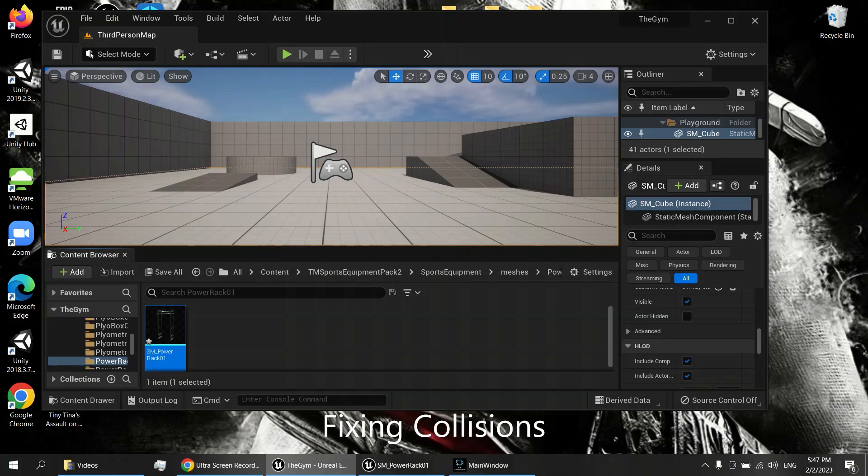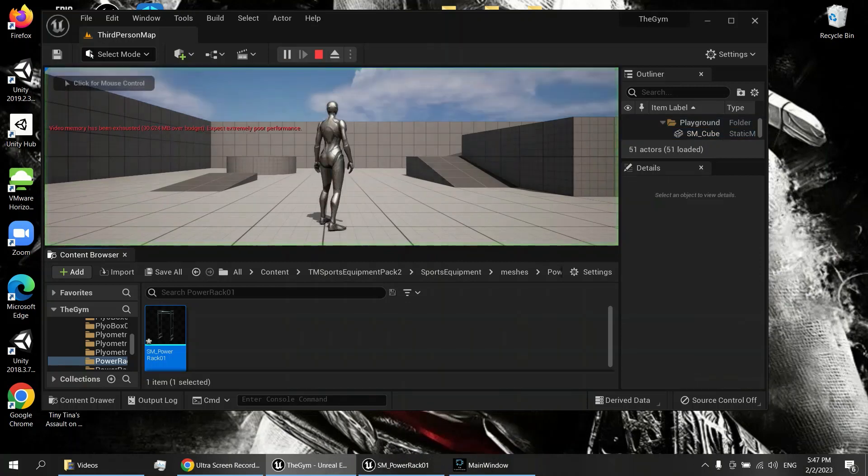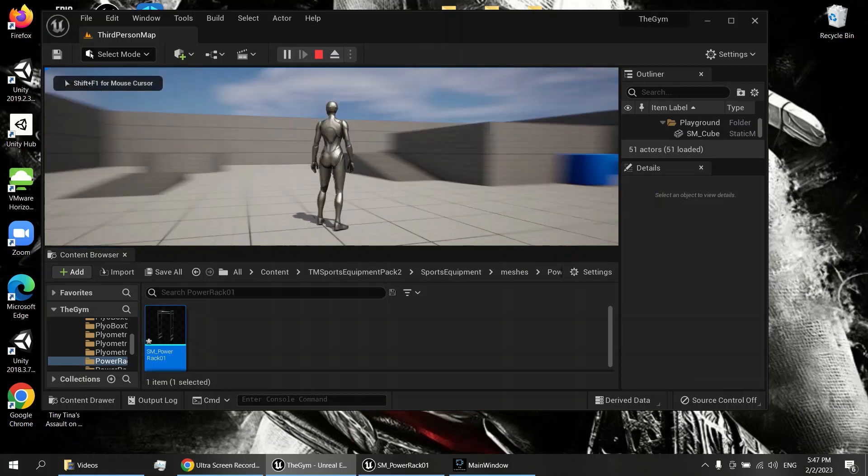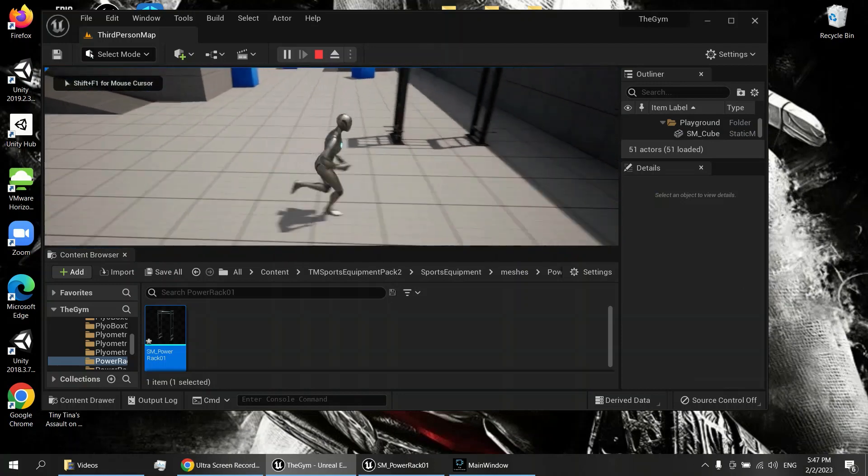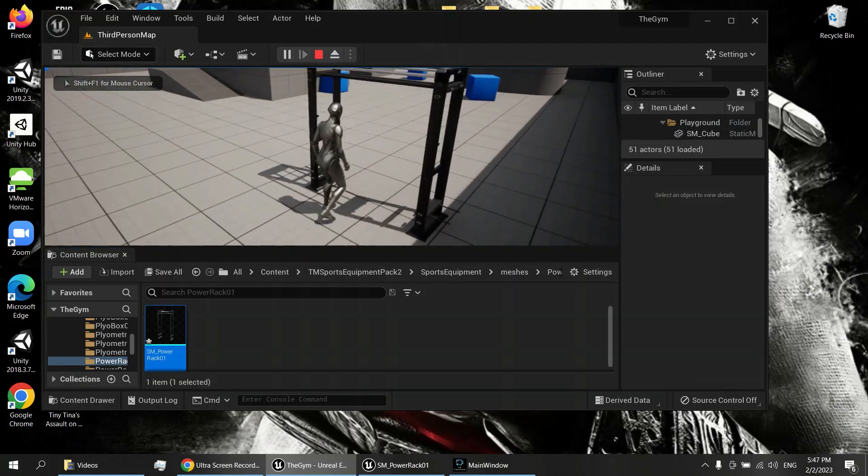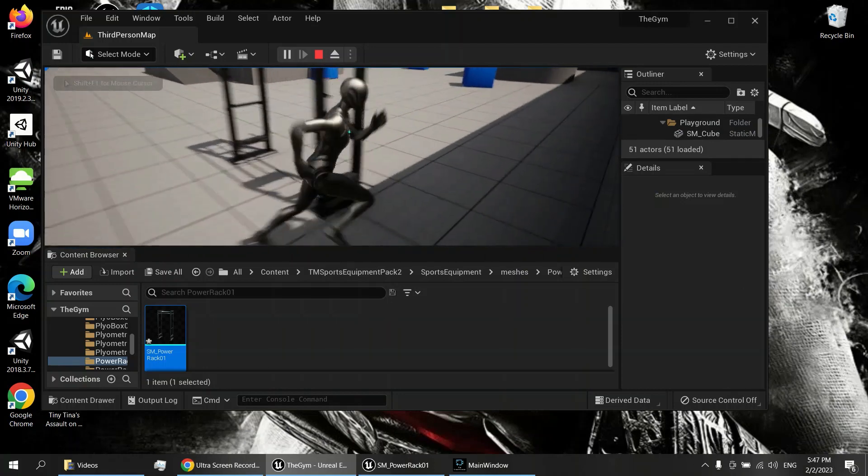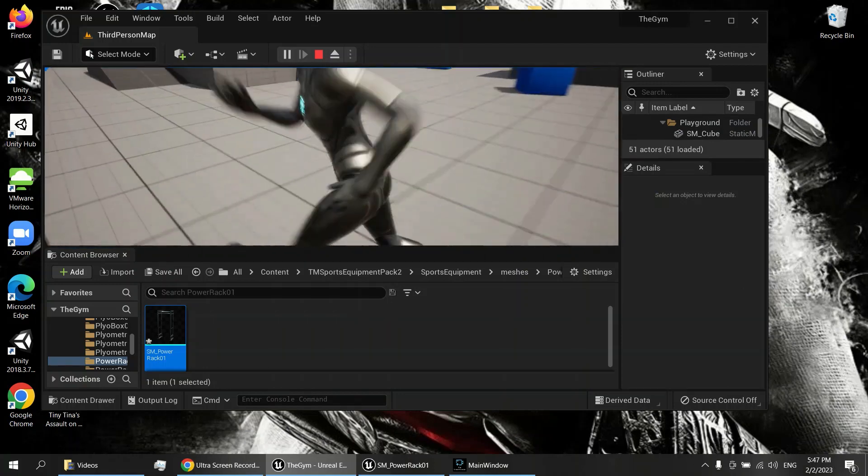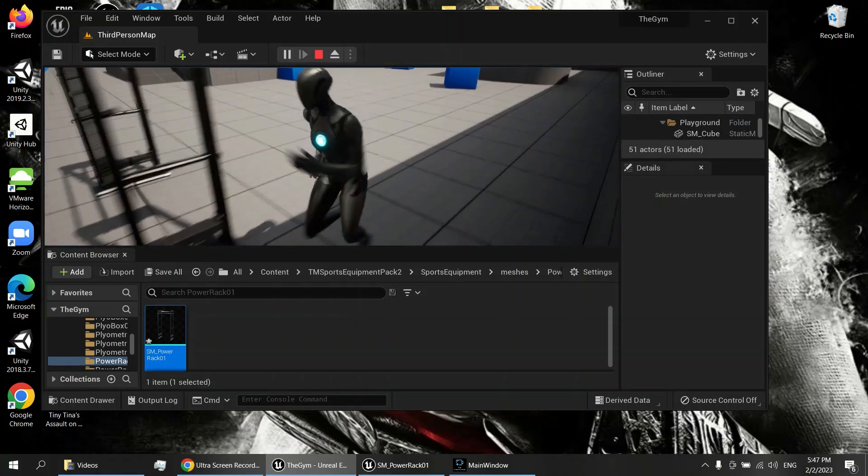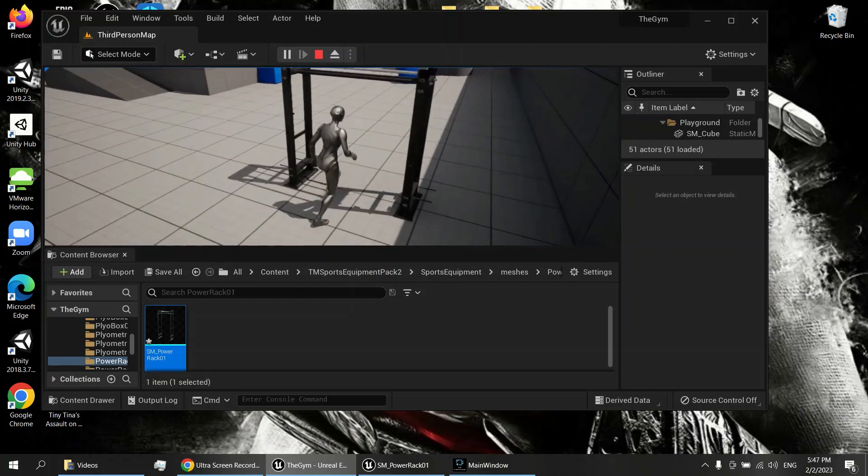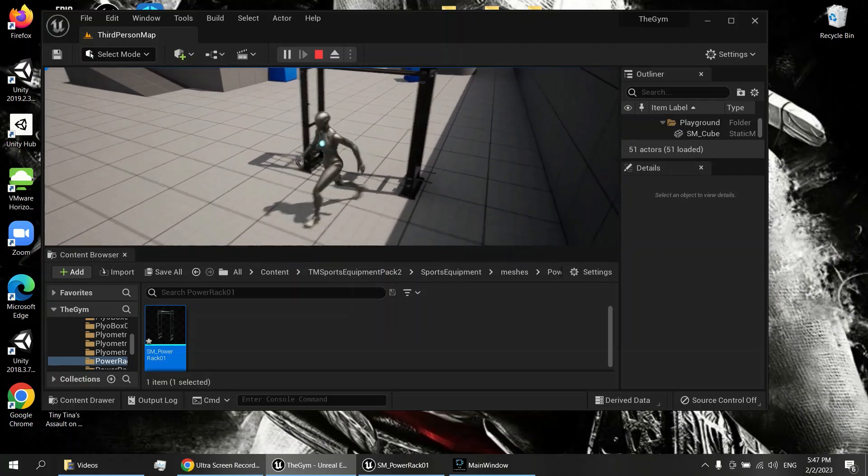What's up guys, this is Alex bringing you some Unreal Engine tips on how to add collisions to objects that are either messed up or have holes in them, but there's an invisible barrier there. Yeah, we've got a fix.